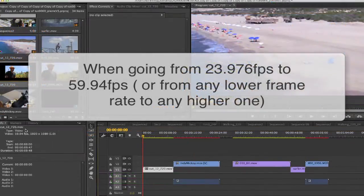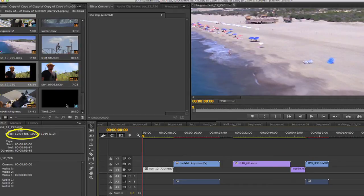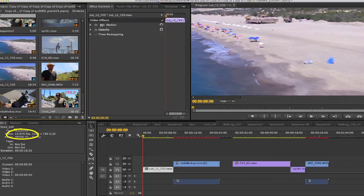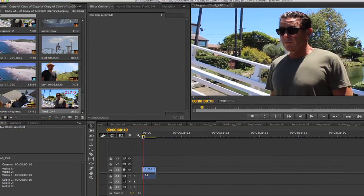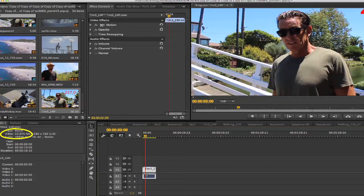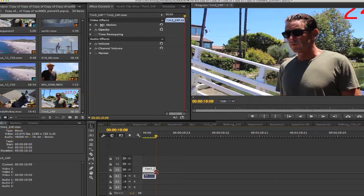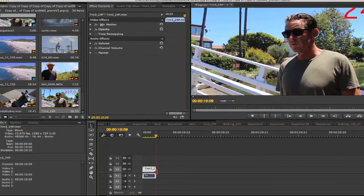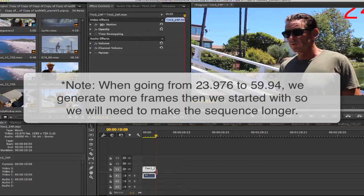In this next example, we have a 59.94 timeline with clips that are 59.94 frames per second. All but one, that is. It's 24p. So, we can easily convert the frame rate of our 24p clip to 60p. We'll be generating more frames than we started with, so we need to make the sequence longer in this case. This is really the only difference from the previous example going from 60p to 24p.